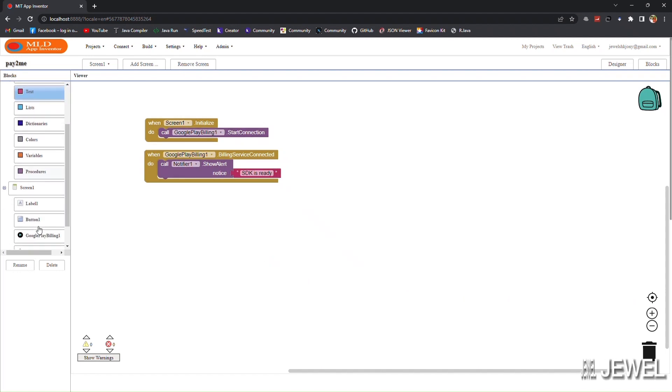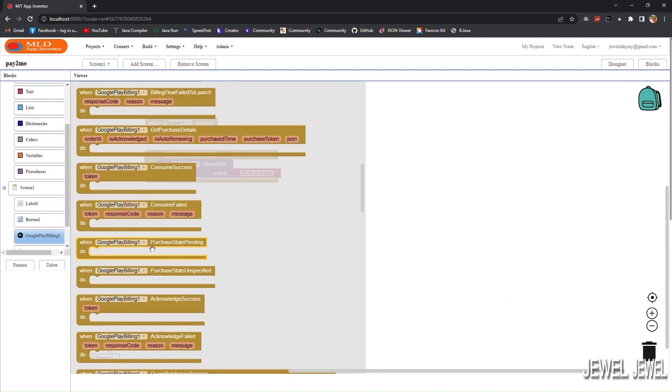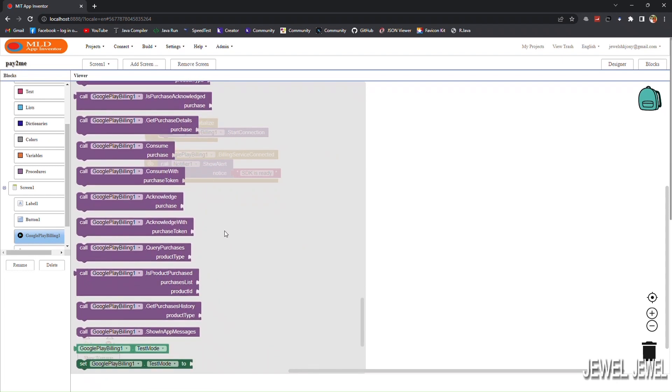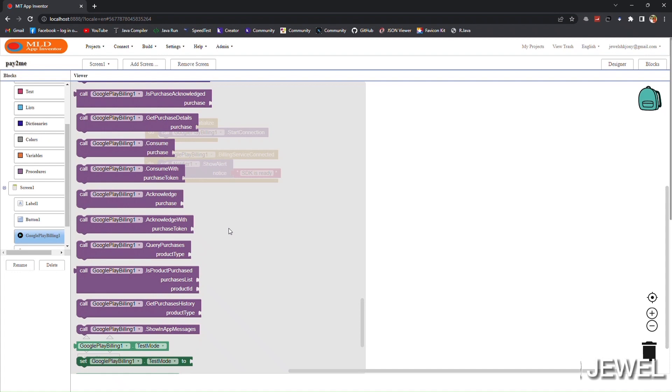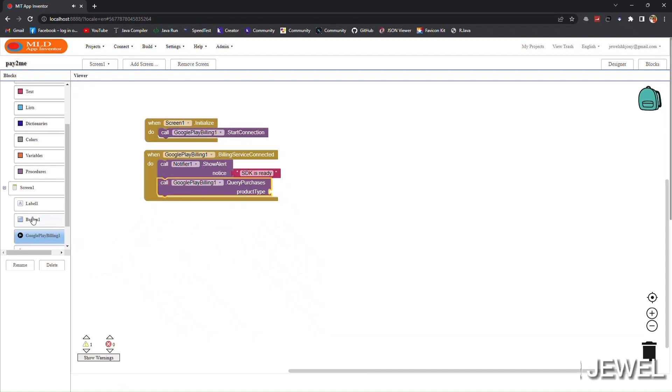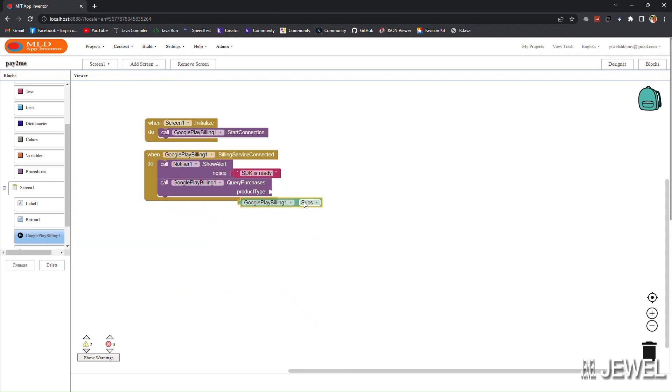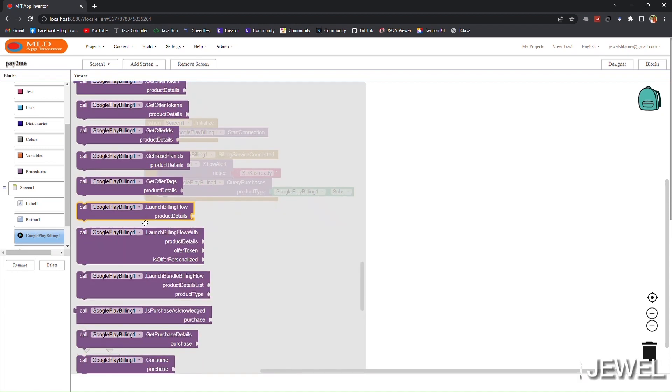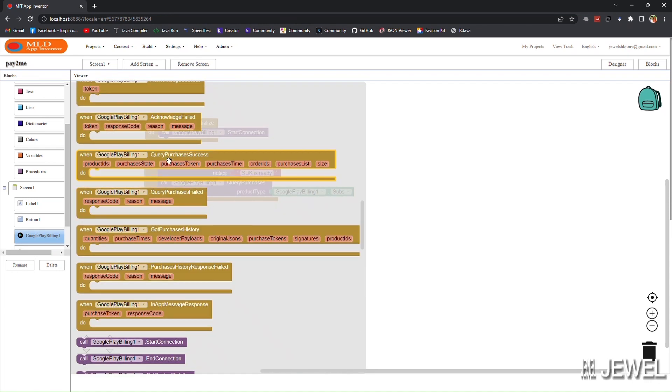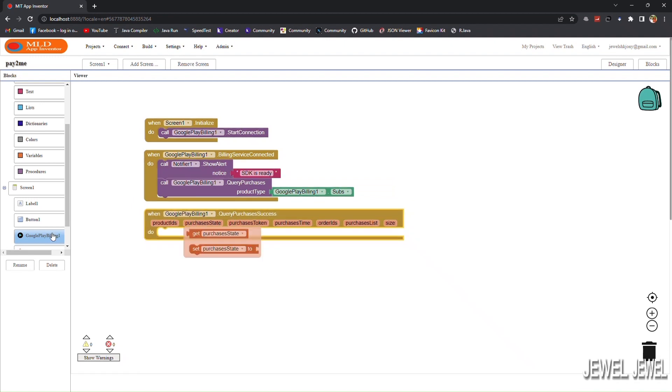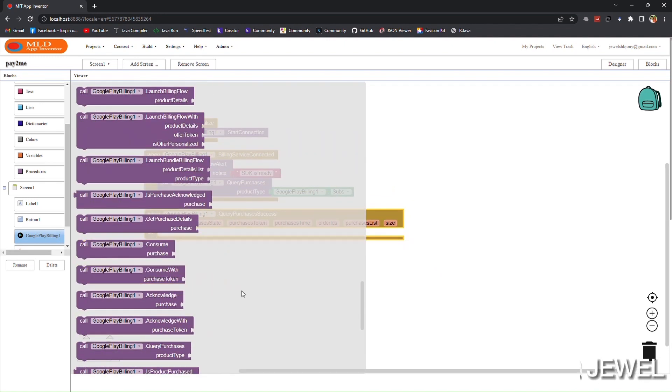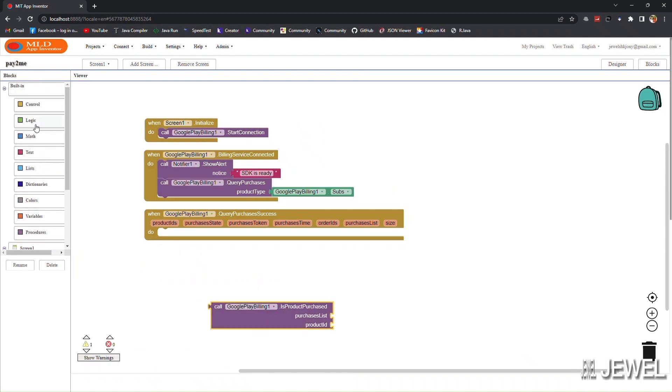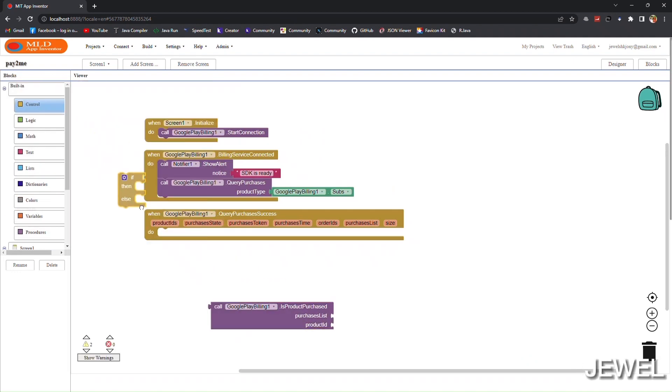Now we will check if the user already has a subscription or not. To check this, we have to get all subscription information. Use query purchases block to get information about the subscription list. When query purchase succeeds, we will get the purchases list. From this list we can identify if the user has already subscribed or not.